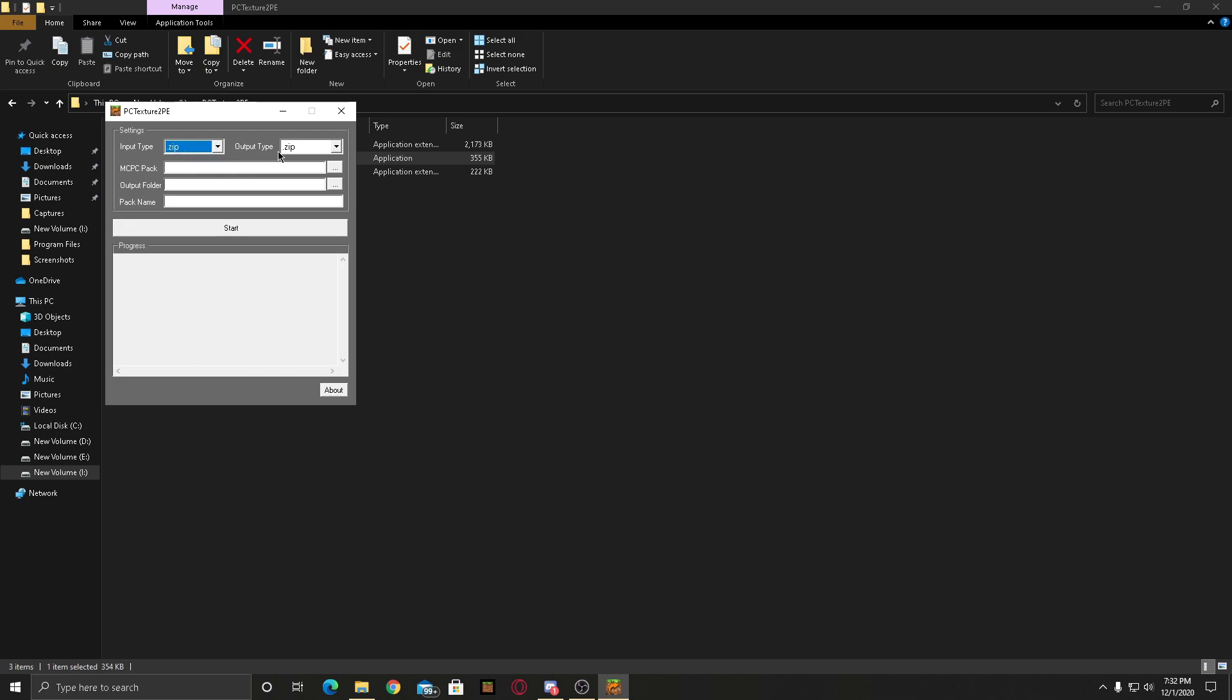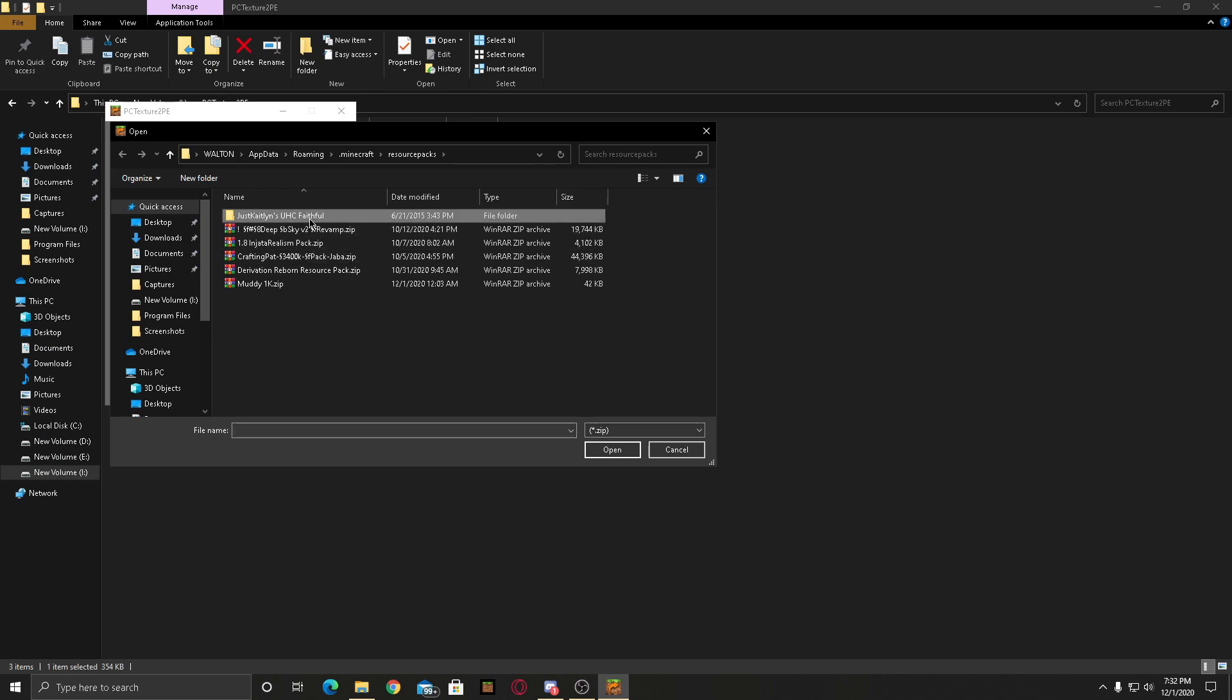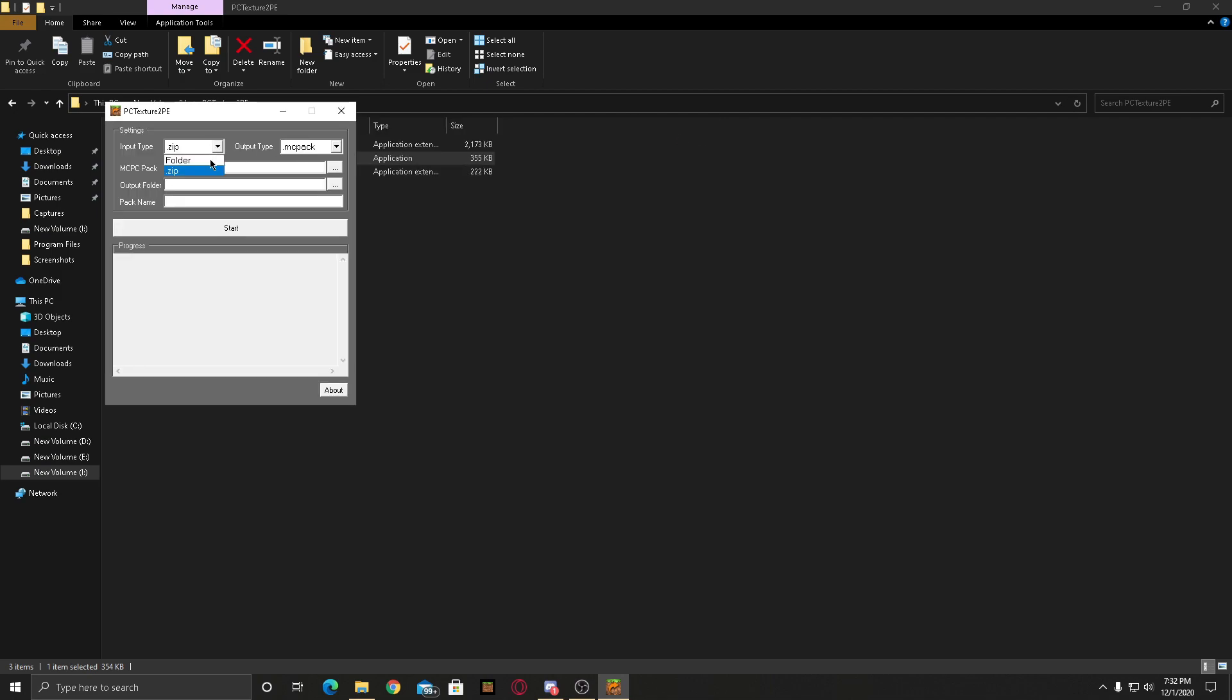The input type will be .zip, but this is important: at the output type you have to select .mcpack. After you have done it, then select the texture pack that you want to import from Java Edition. I'm gonna select this one.